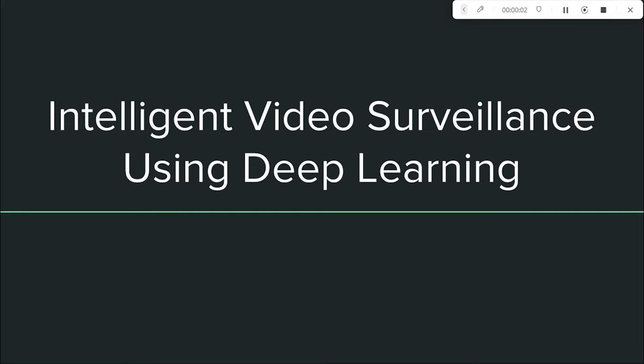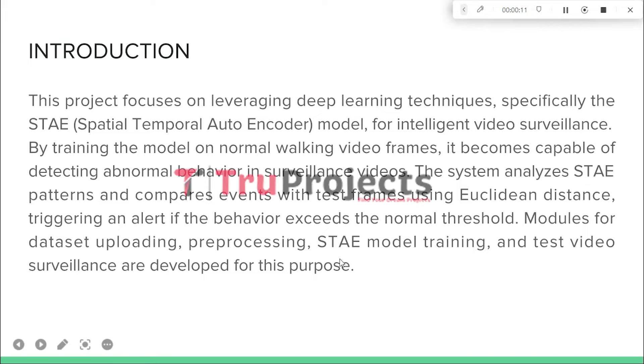Welcome to True Projects. In this video, we are going to explain about a project titled Intelligent Video Surveillance using Deep Learning.